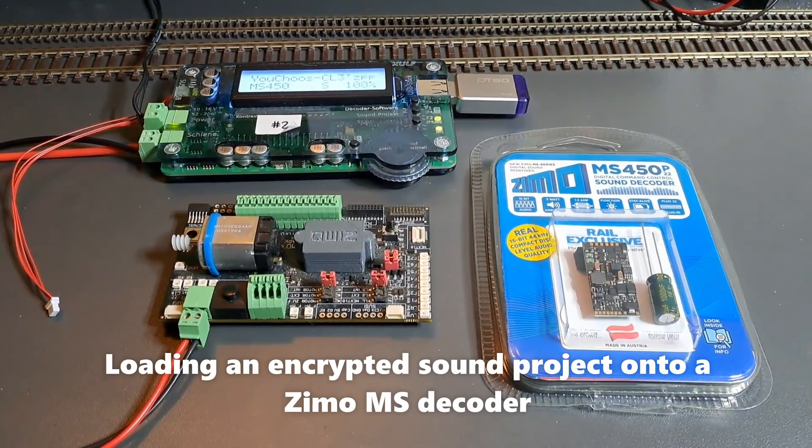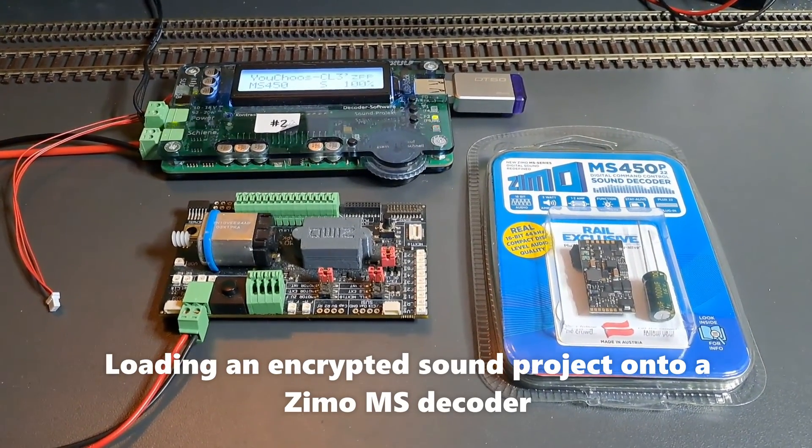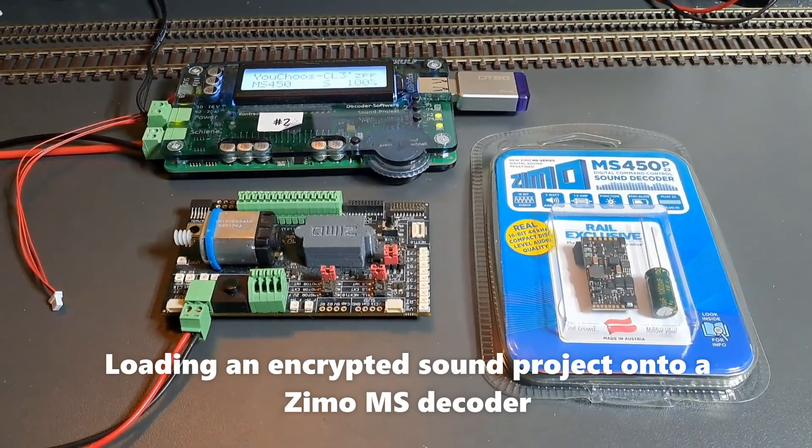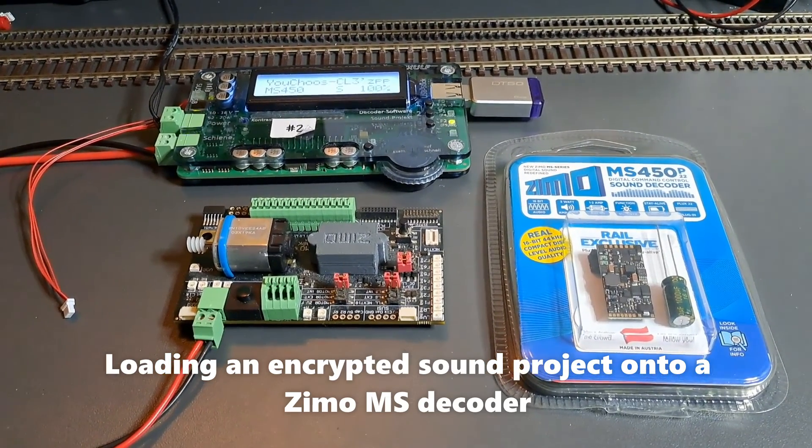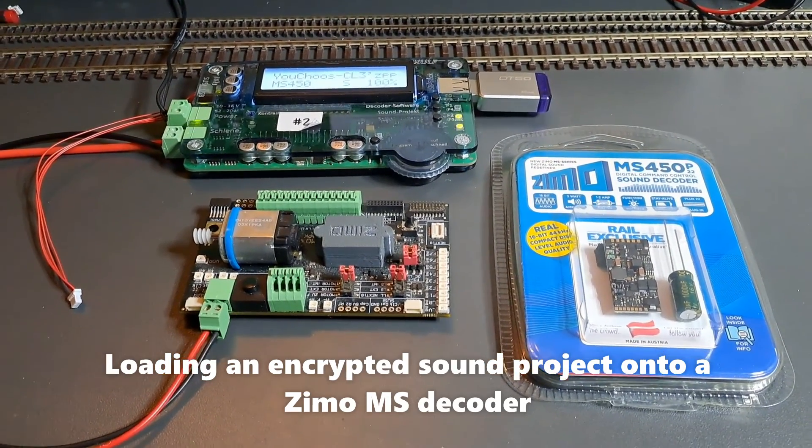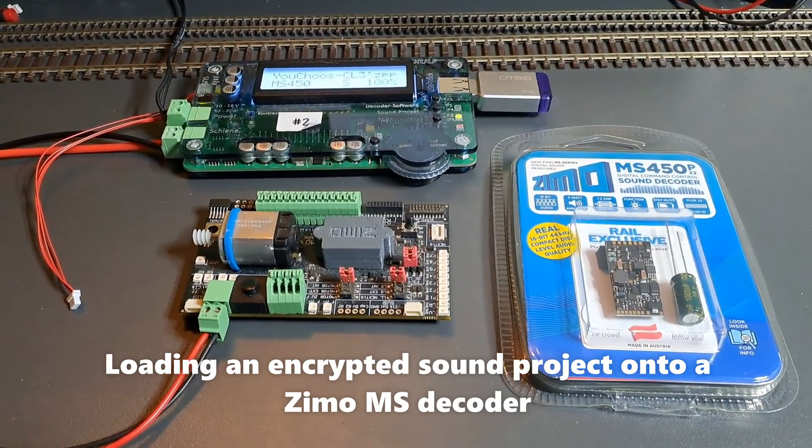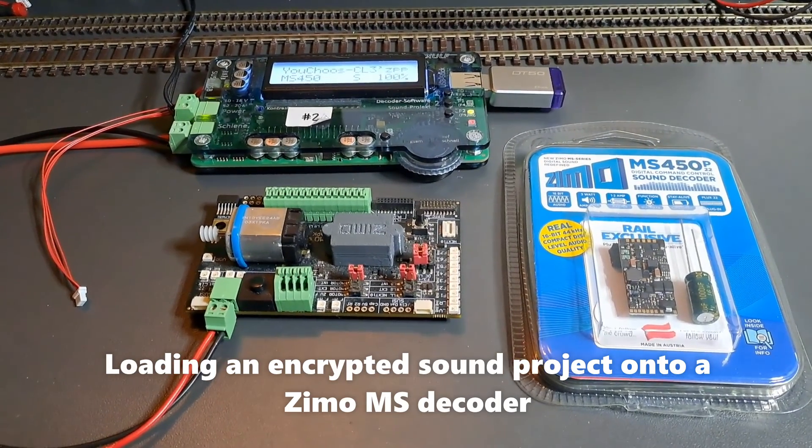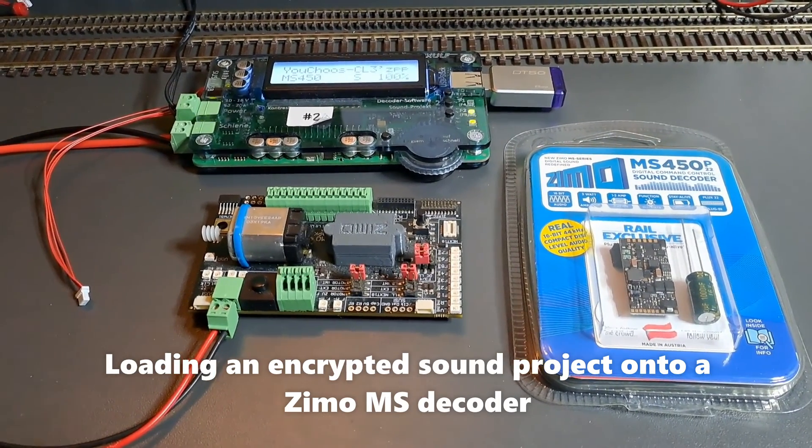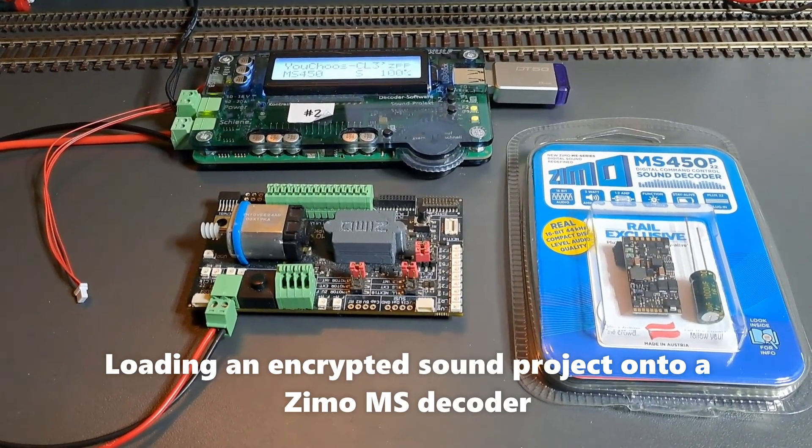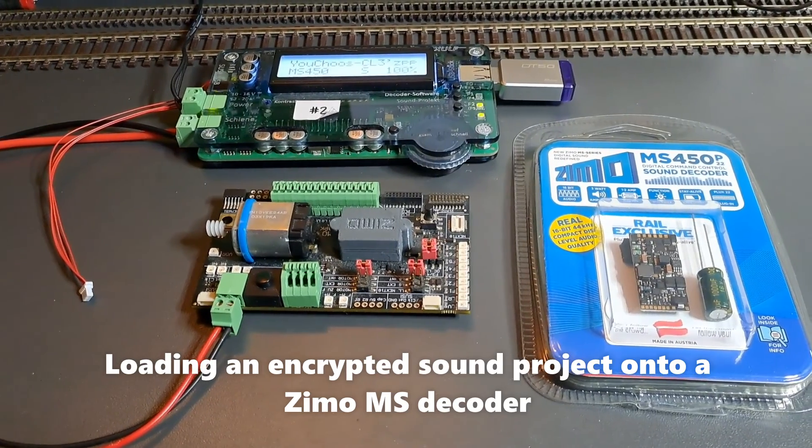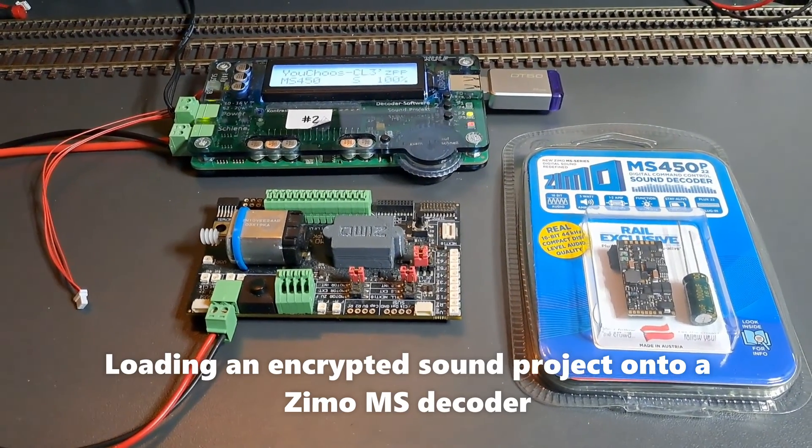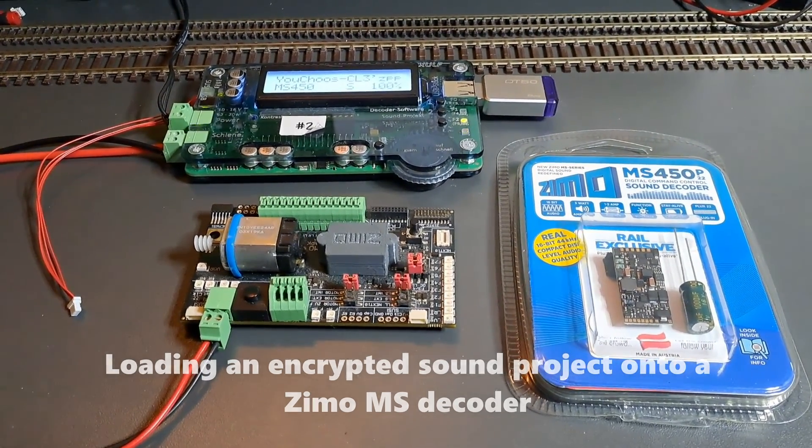This short video will describe the process of putting a load code for an encrypted sound project onto a ZIMO MS sound decoder. We'll work through the whole load process from beginning to end, including showing some issues that might come along.